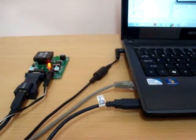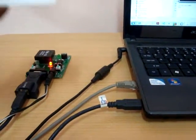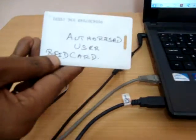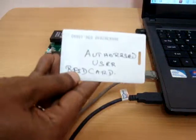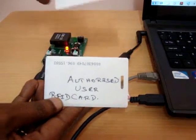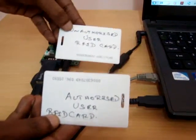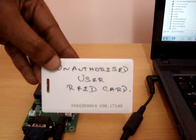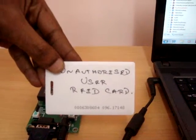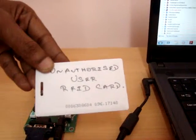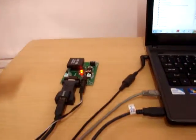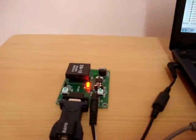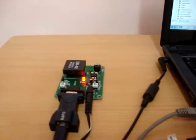Now we will be showing the authorized card, authorized RFID card, and another one is unauthorized RFID card. We will just show authorized RFID card to the RFID reader.